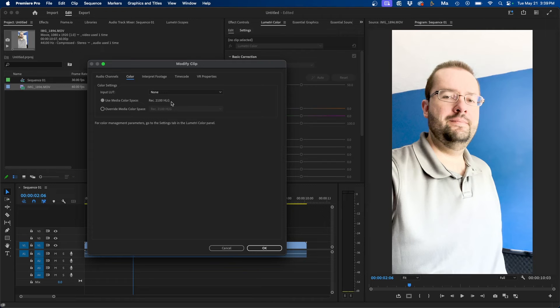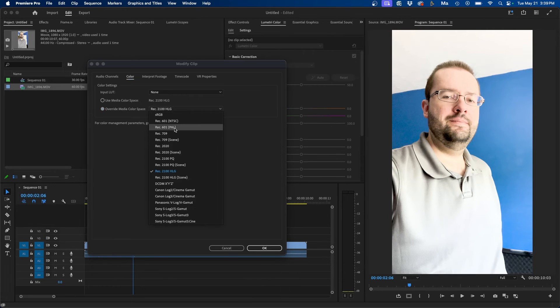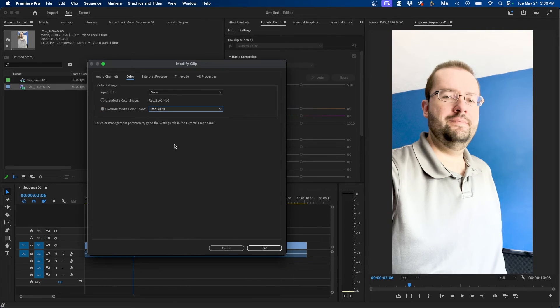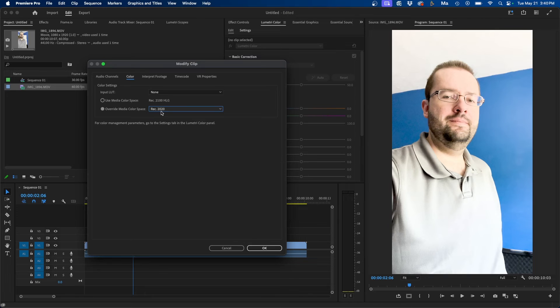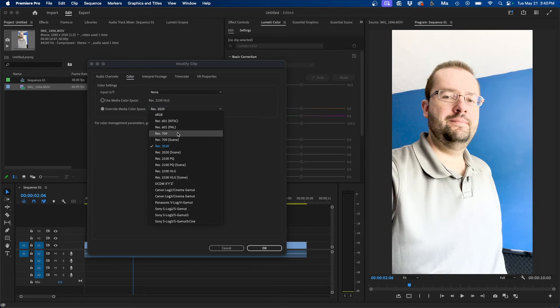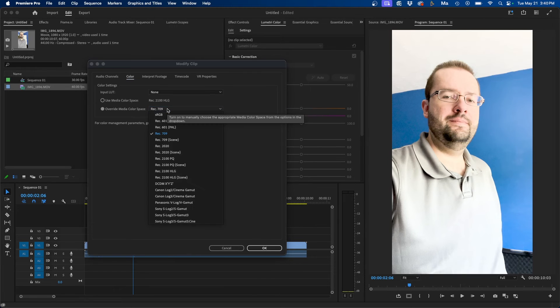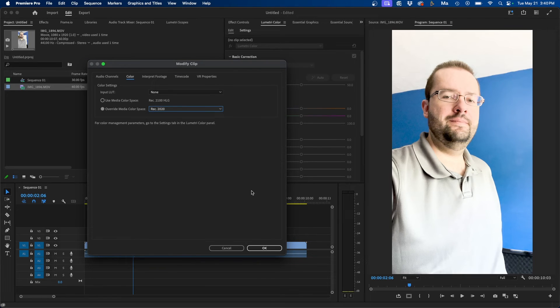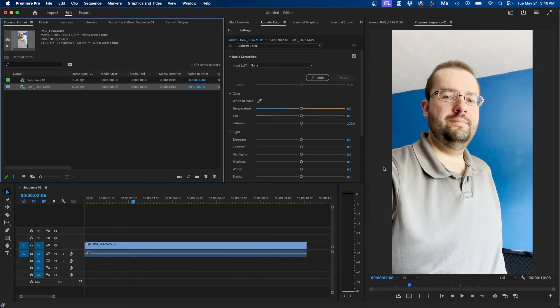You can change the color space from Rec. 2100 HLG and override it to be Rec. 2020 or Rec. 709. In this case, since it's iPhone footage, I'm going to do Rec. 2020 and then click OK. You'll notice that it looks more natural in the end result here.